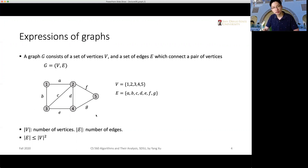We have introduced the basic notations, different types of graphs using direction and weights. Now let's look at how graphs are stored in computer memory. We typically have two standard ways to represent a graph: adjacency lists — note the plural, meaning multiple lists — or an adjacency matrix, where everything is in one matrix. In practice, adjacency lists are used more often than the adjacency matrix.